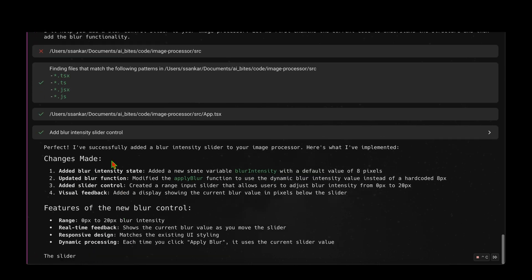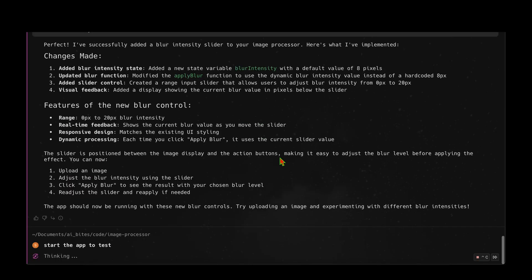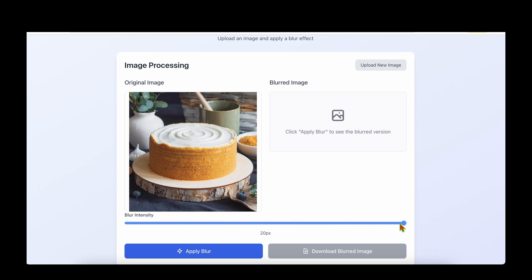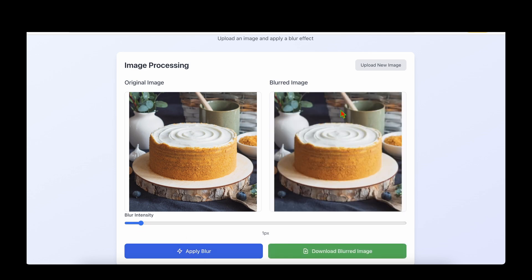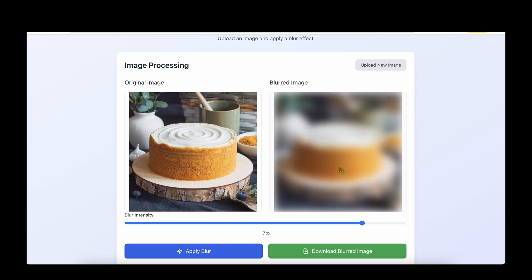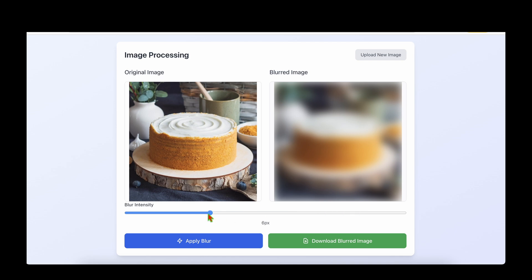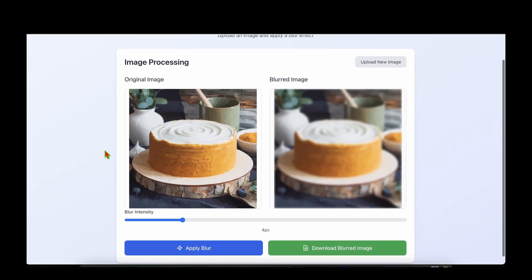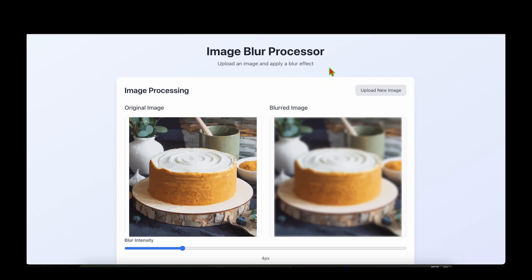I ask it to start the app to test. Uploading the image, we can now see a slider to control the level of blur. Setting it to one pixel shows very little blur; sliding it all the way right and clicking 'Apply Blur' gives a heavily blurred image — the slider is working. Clicking 'Upload New Image' returns to the home page. Everything works fine, but it's not looking very professional — it looks like a school project.